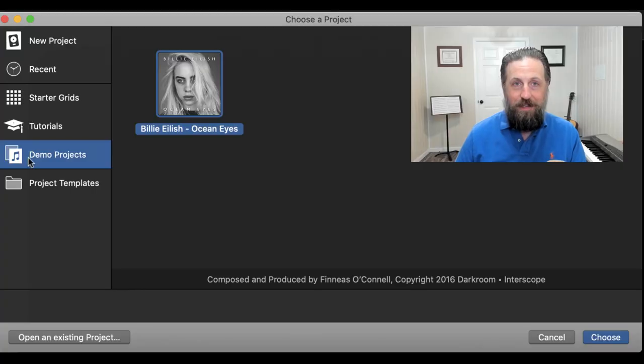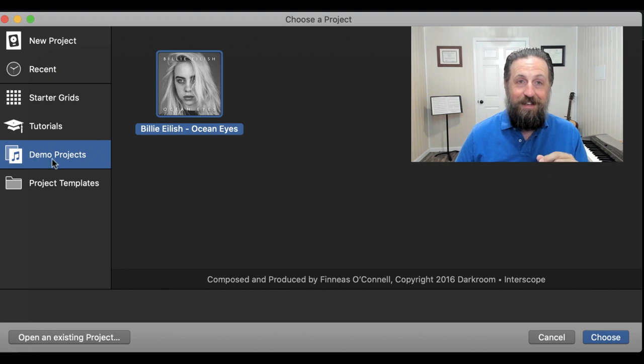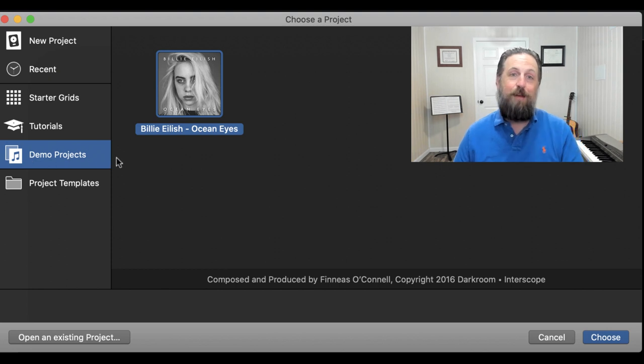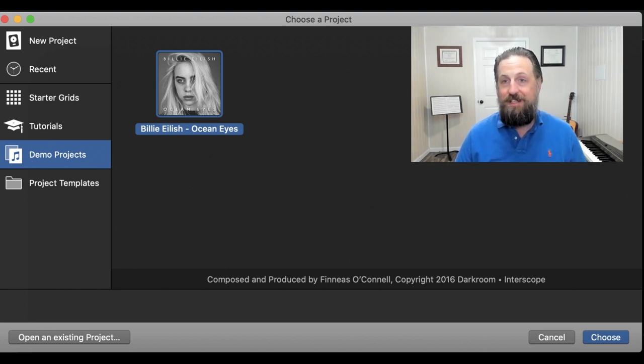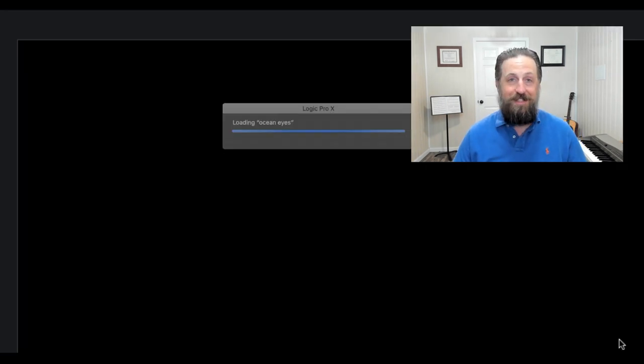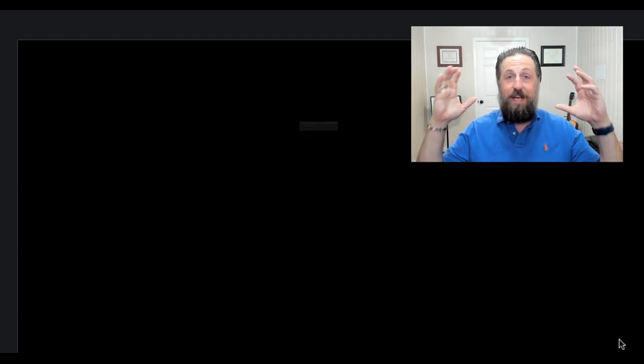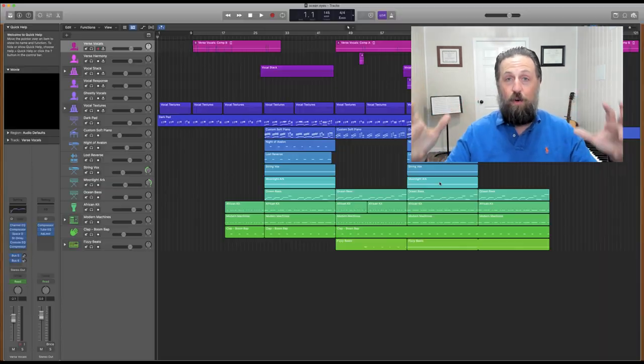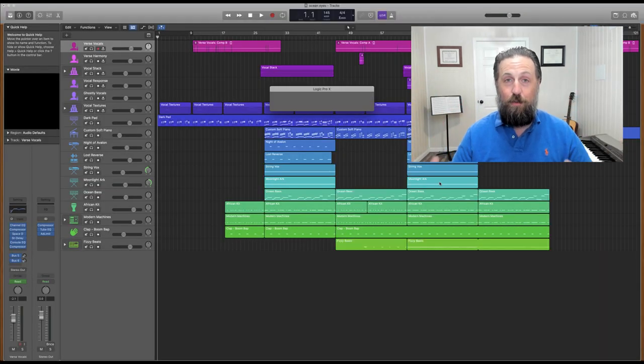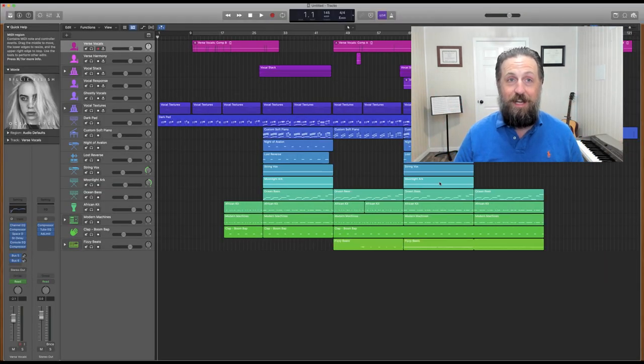I just got a new computer and a brand new copy of Logic Pro X. When I went to start a project, I saw this little button that said demo projects. When I clicked on it, I was thrilled to find out that I got a free copy of Billie Eilish's 'Ocean Eyes' - not just the copy of it, but the whole track, the whole thing put together.